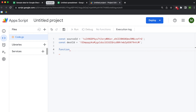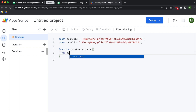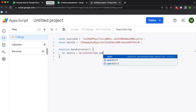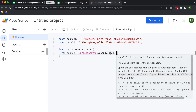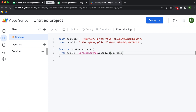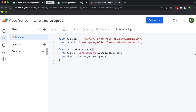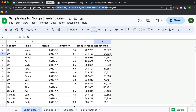Now we're going to build a function called dataExtractor. You create a function by typing the word 'function', giving it a name, adding parentheses, and then adding curly brackets. Inside the function, I'm going to create a variable called 'source' by calling SpreadsheetApp, then openById, and passing in the sourceId constant. Then I'll create another variable called 'sheet' and use getSheetByName — we go back to our source data and the sheet is called 'short data'.